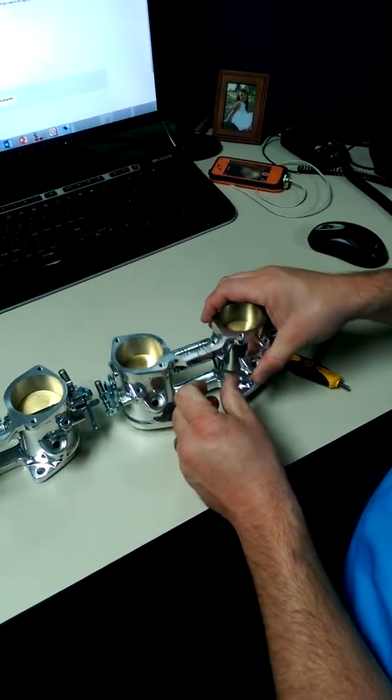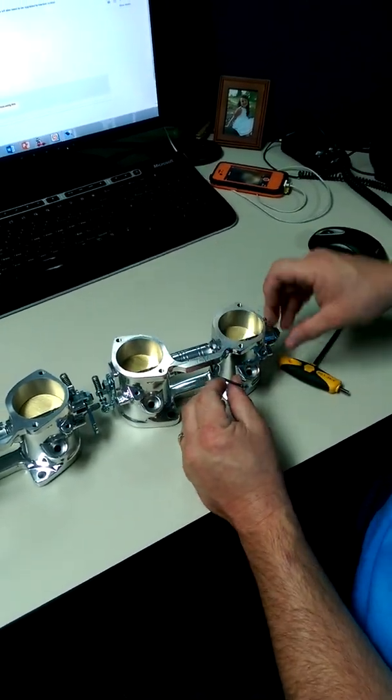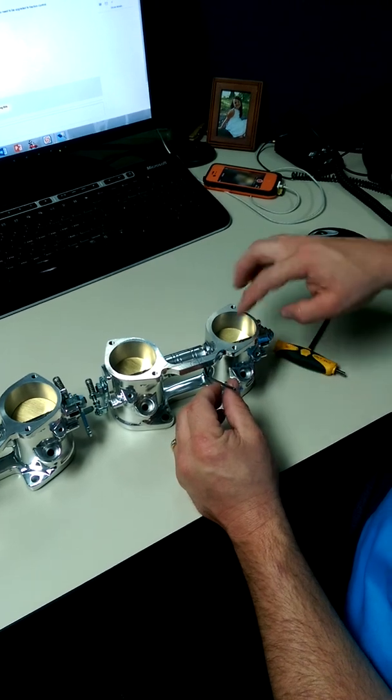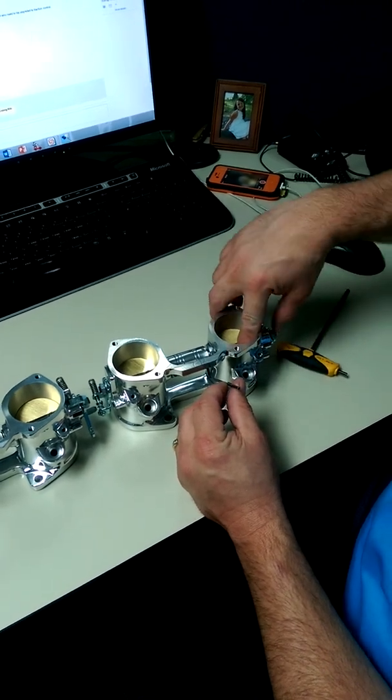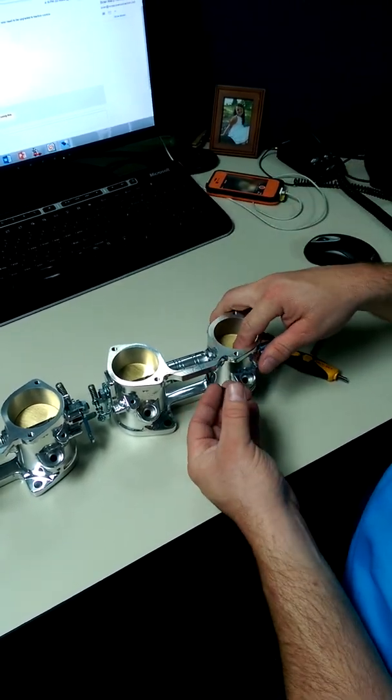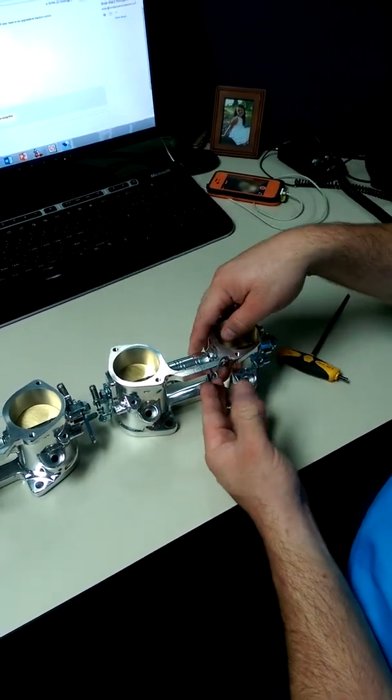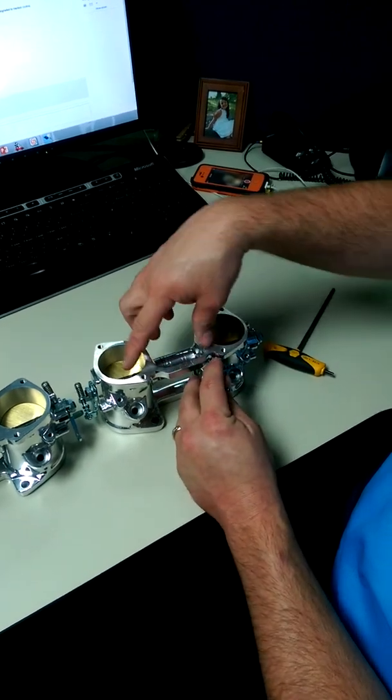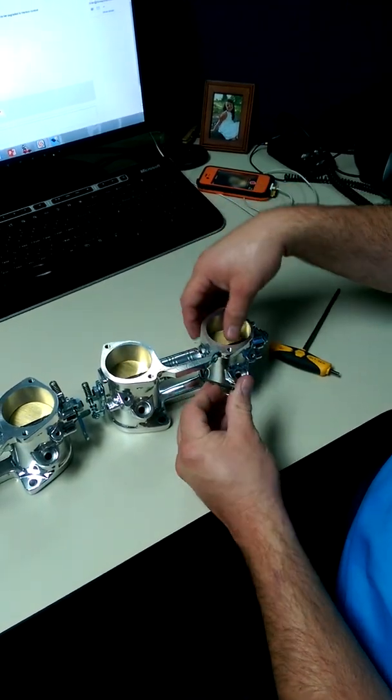Now this particular one is spring loaded on the end, so when I released it, it went all the way to bore. But once you get that released, then you can adjust these two independently.